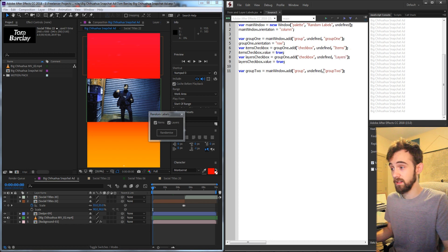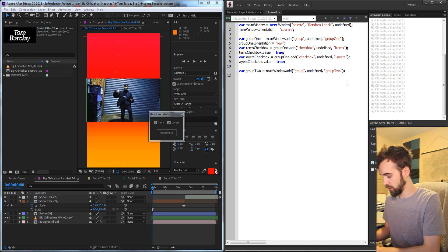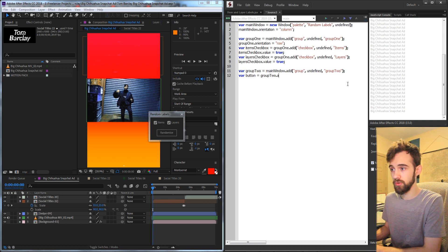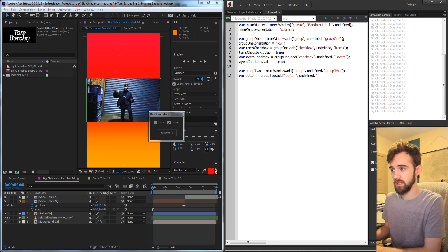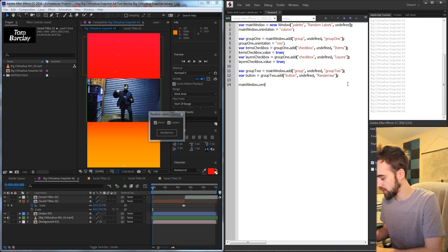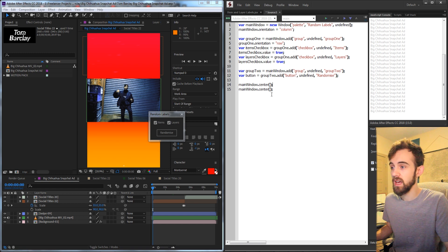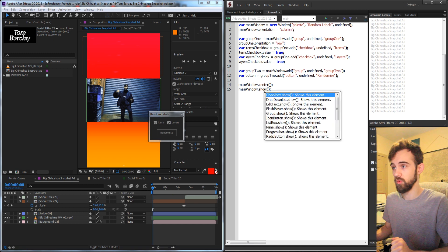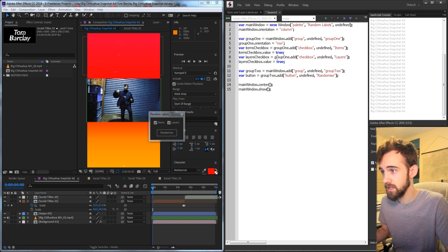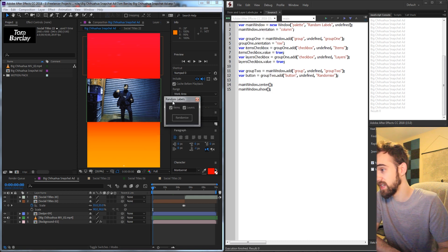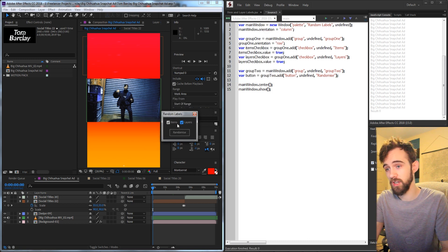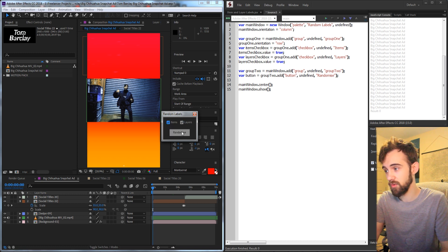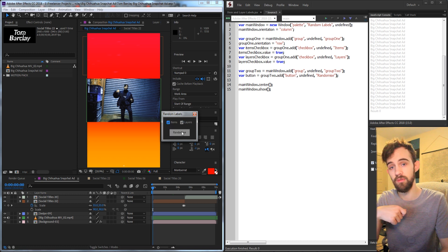Then just update it down here and change the text that says items to layers. And lastly, we can create this randomize button. Inside of group2, I'm going to create a variable called button and set this to group2.add. I'm going to add a button, undefined size, and just say randomize. Now we can preview this by calling our main window, centering it, and then also we can show it as well. So now when I make sure I'm connected to After Effects and I run it, we have the same UI.